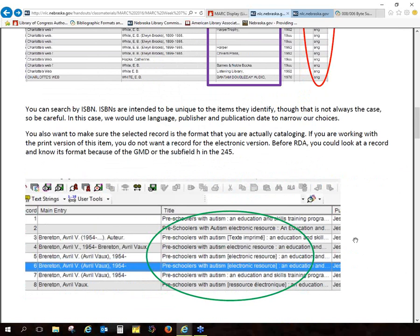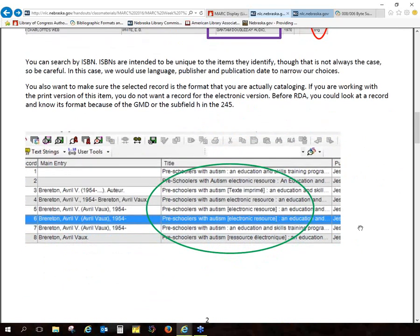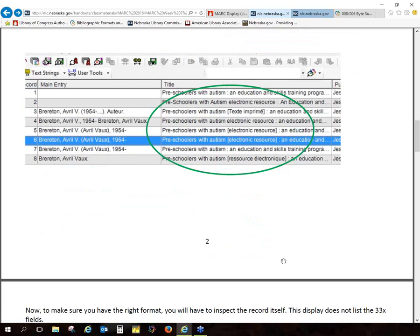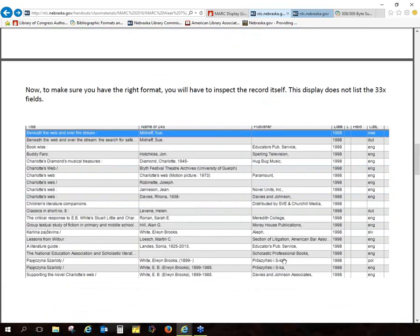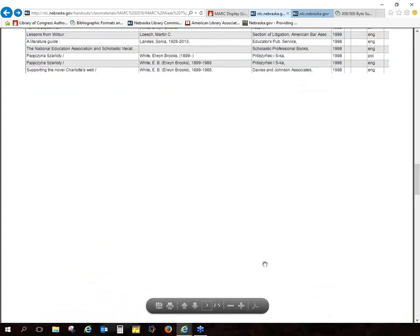Another good way to narrow down records is to make sure the format matches. If you've got a hardback or paperback copy of something, you don't necessarily want to bring in a record for an electronic resource or a movie, because that information is just not going to match up very well — you're not doing anyone any favors. An electronic resource, for example, won't list page numbers. Before RDA, if you were working in Connection with OCLC, you could just look at the GMD — that subfield H — and know right away: electronic resource, that's not what I want. The 33X fields have made that a little more complicated because they're not showing up in the search results.